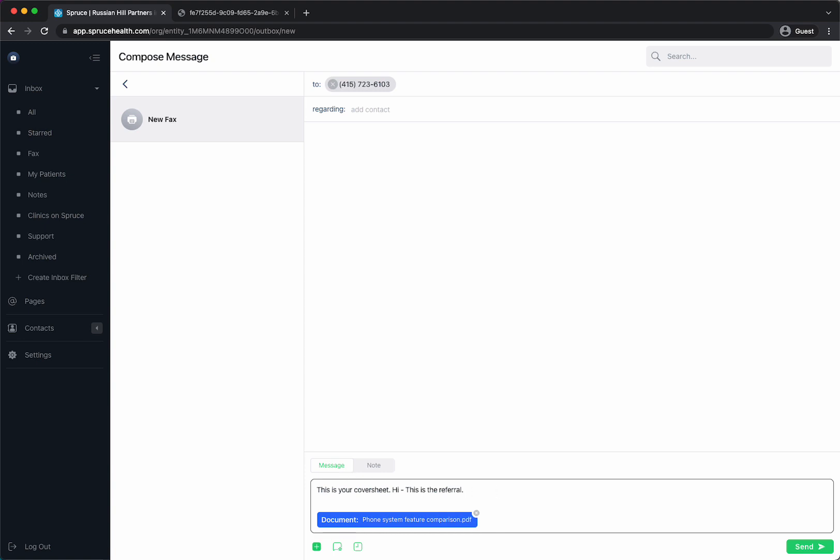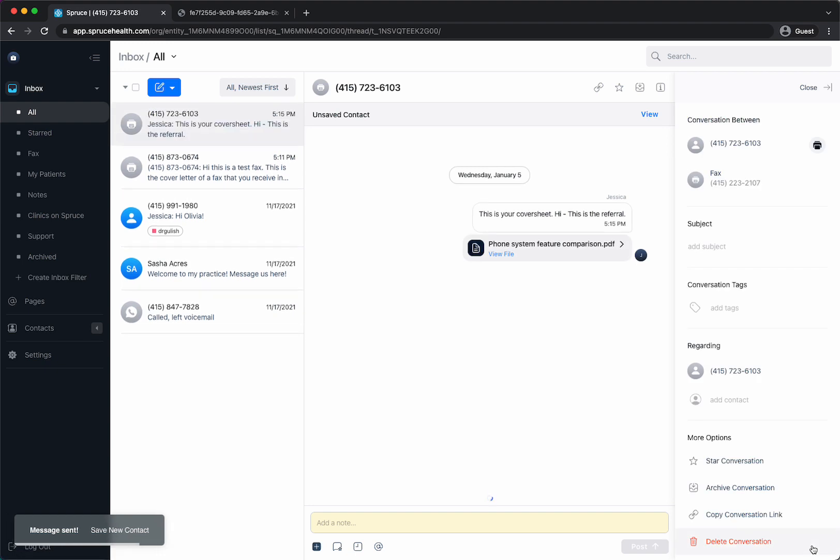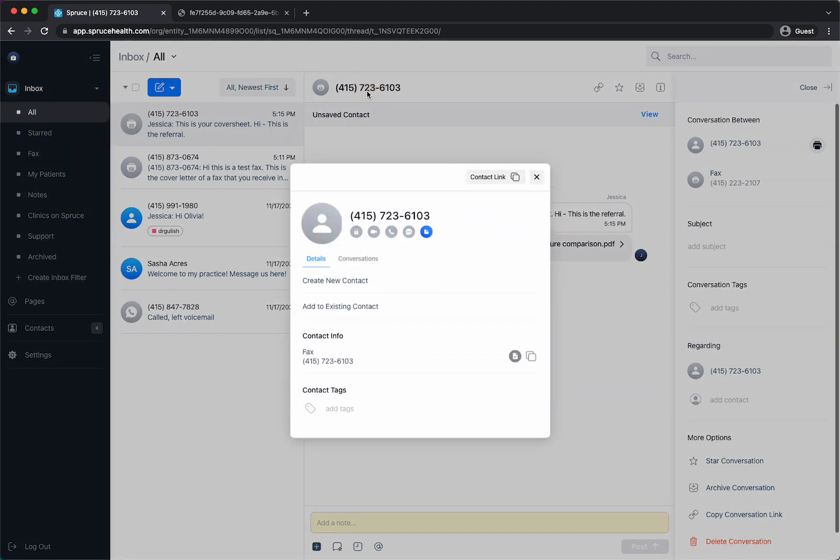Then I would just hit send and it's going to send this. So while that's being sent, I want to show you now if you wanted to save this contact which is a fax number to someone. You could go in here and when you click on here it shows you their kind of contact card.